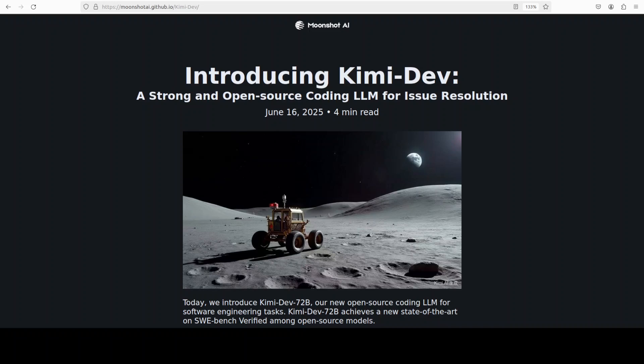In this video we are going to install the quantized version of this model locally and we will check out how exactly it performs. But before that, let's have a quick look at this very interesting model.